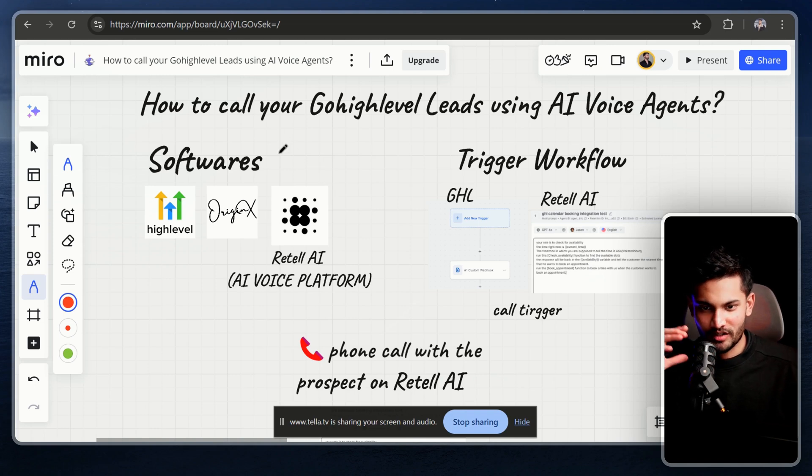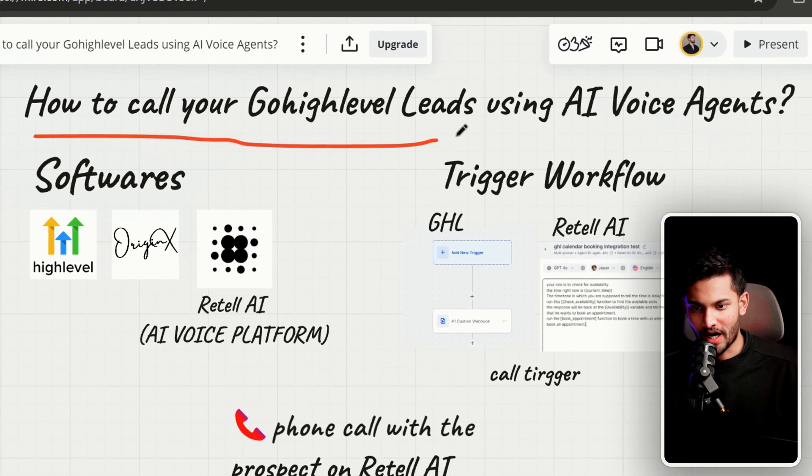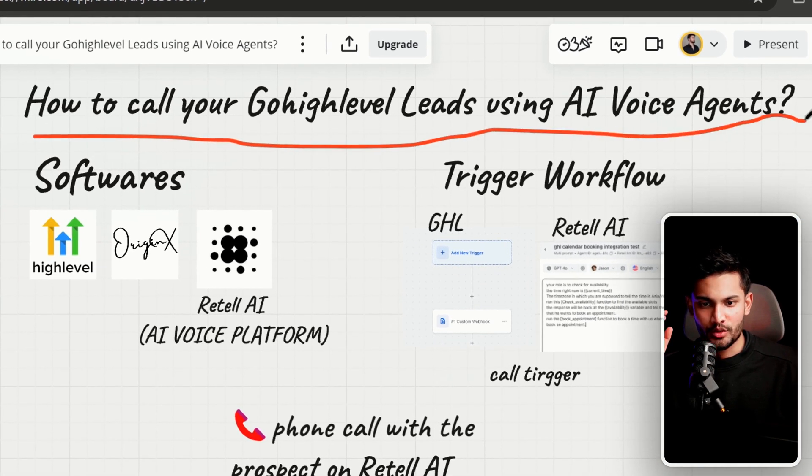Welcome to this tutorial where I'm going to show you how you can call your GoHighLevel leads using an AI voice agent.